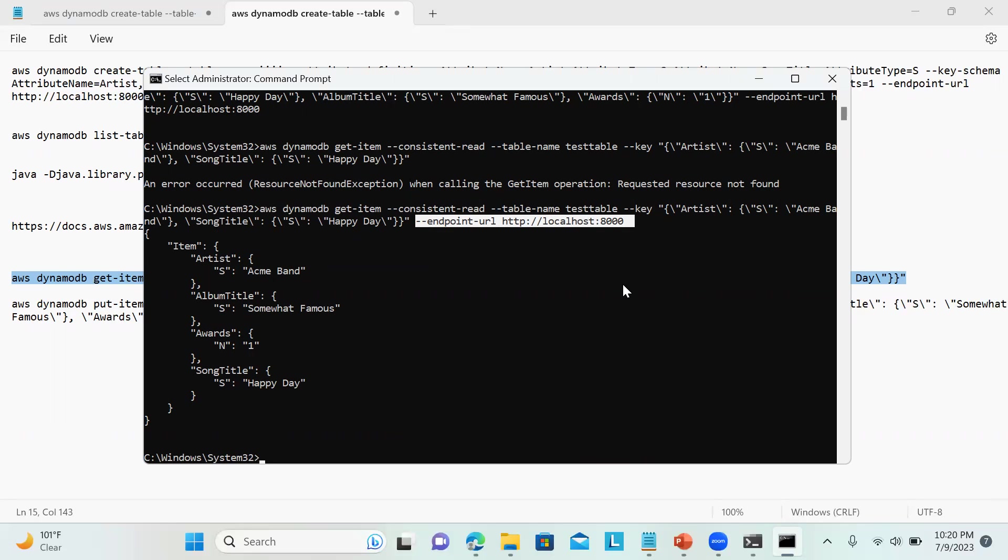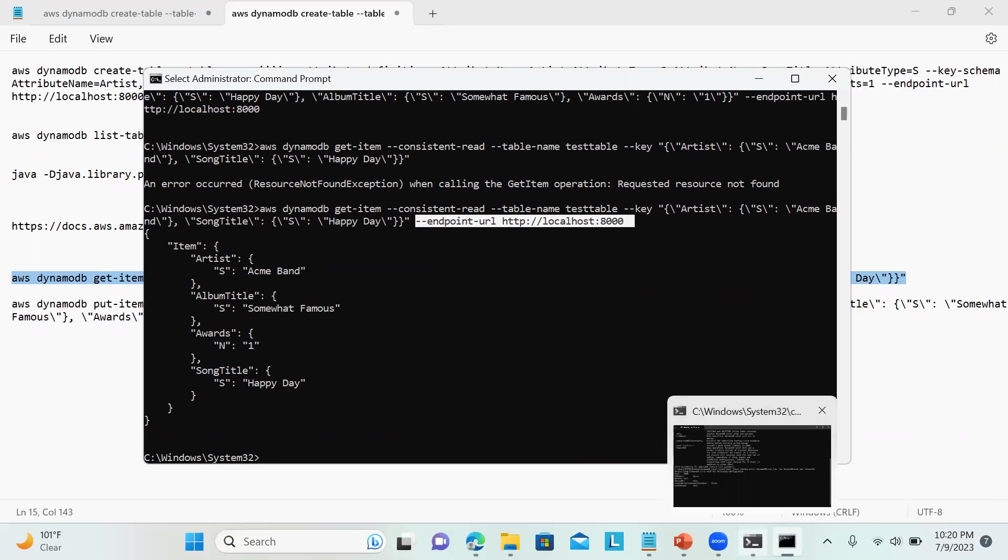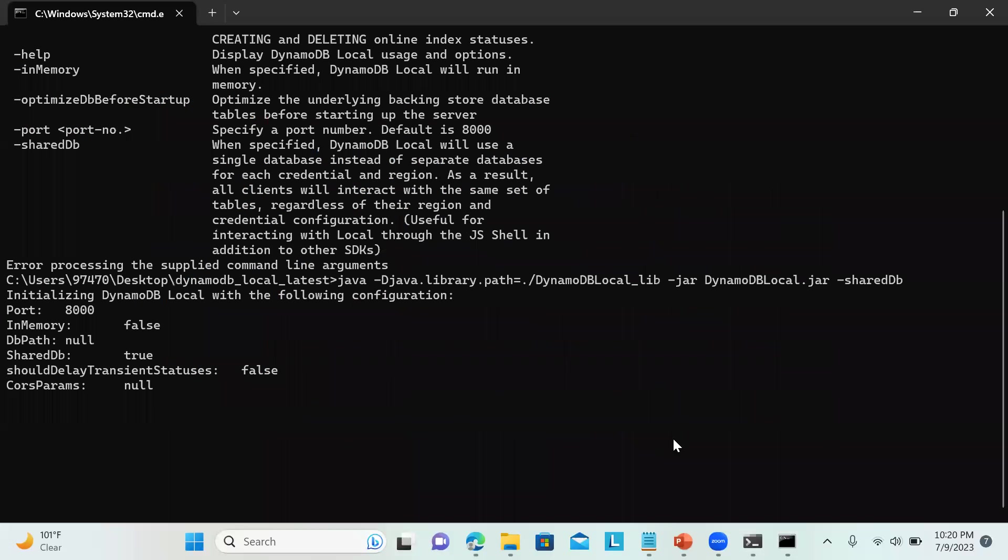Basically we are not providing any AWS keys and all. We are not configuring, this is locally we are using. That's why we need to define endpoint URL, because our DynamoDB is running on port number 8000.